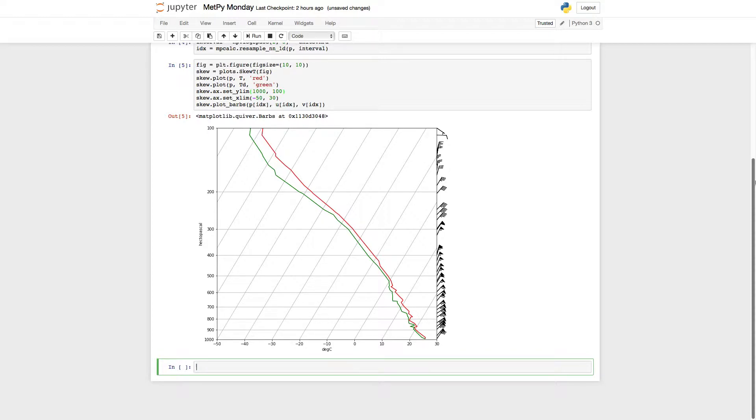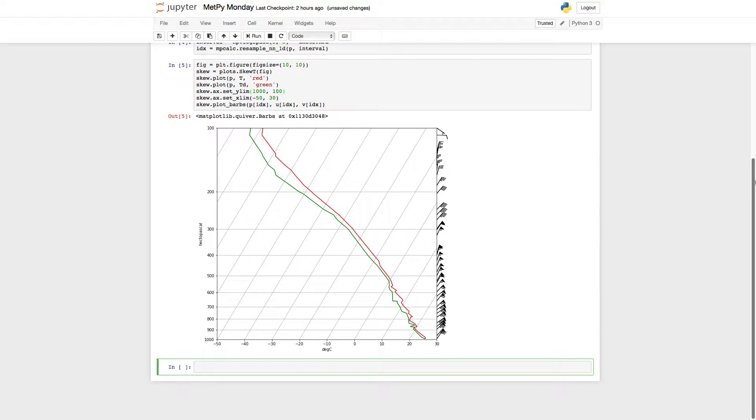But oftentimes we want to have some special lines plotted on the skew-T, something that could be thought of as a fiducial line. So what is the dry adiabat path, or moist adiabat path, or what are the mixing ratio lines on here?